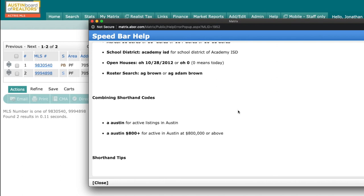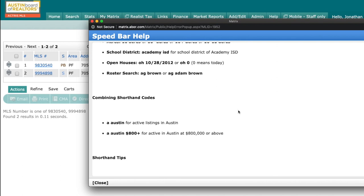So use this tool — it is incredibly powerful and will save you a lot of time and help you be more productive. And as always, if you have any questions, feel free to reach out to us right here at the Austin Board of Realtors.